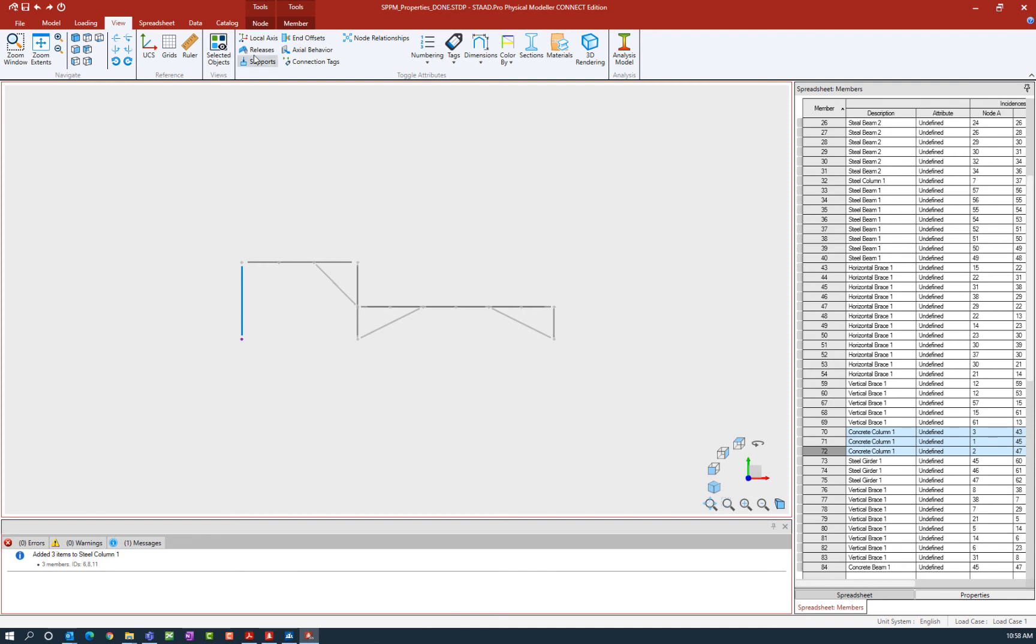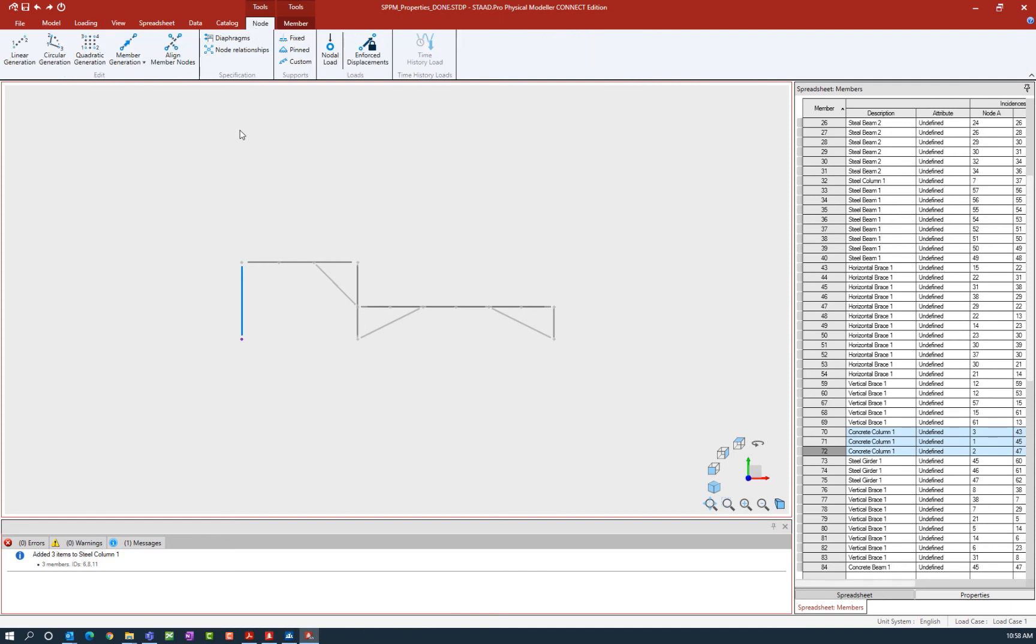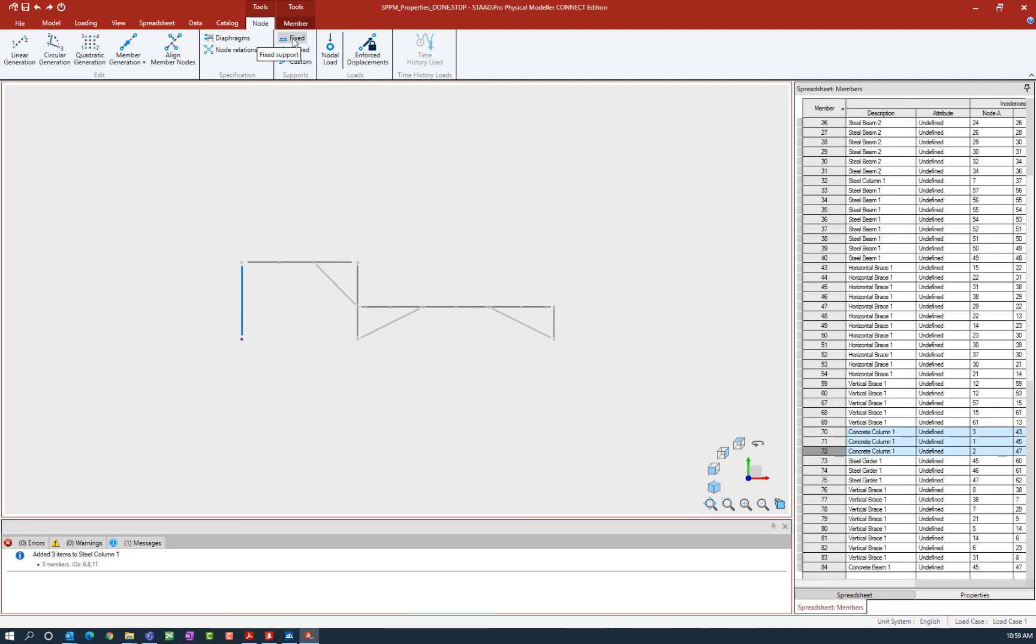Now I'm working on nodes so I'm going to select the node tab and then I'll find the different types of supports that we have available. The first icon is for a fixed support. A fixed support is restrained in all six degrees of freedom - that would be your three translational and three rotational degrees of freedom. I'm going to assign a fixed support to these particular nodes.